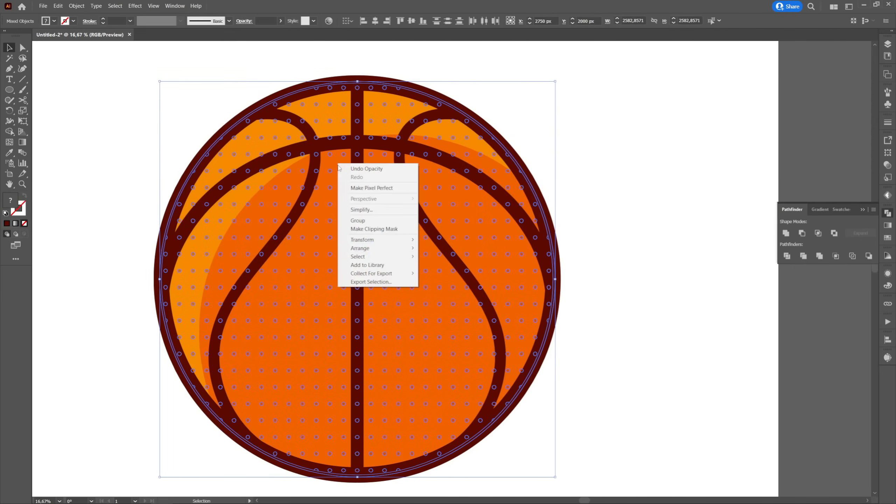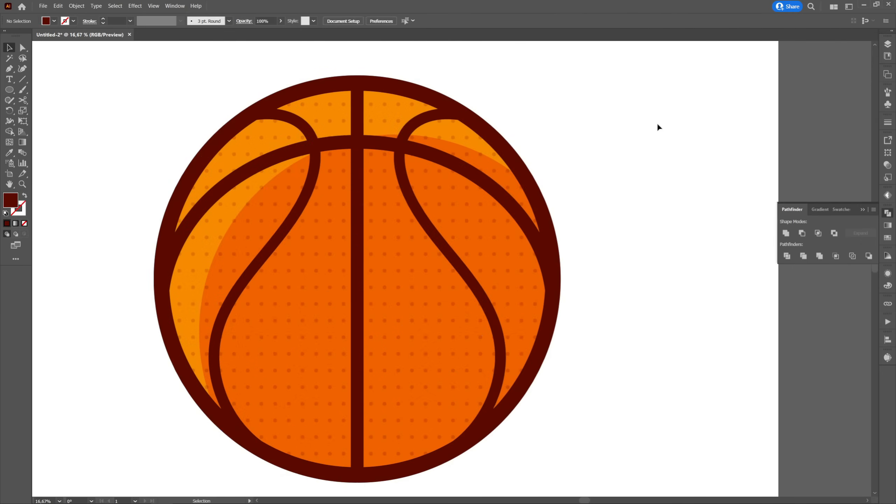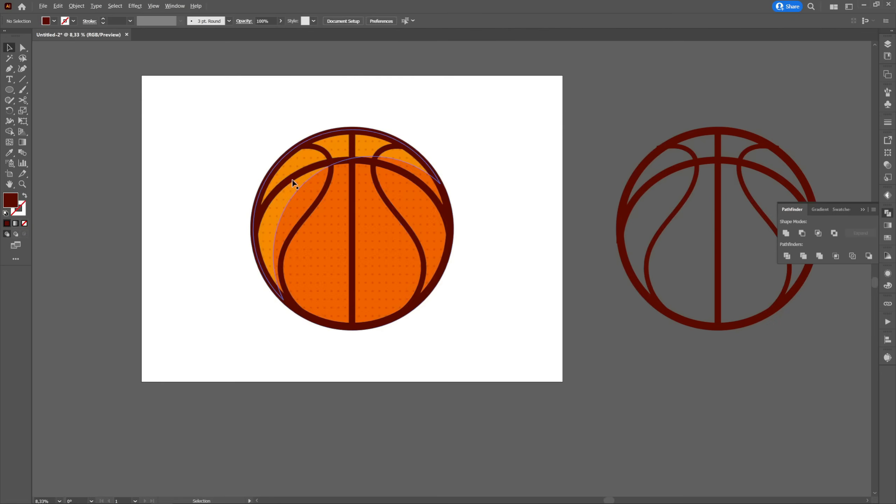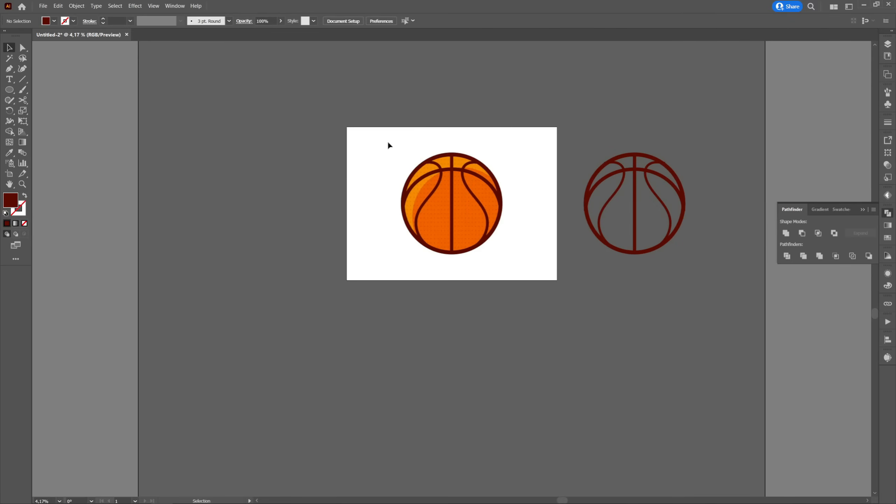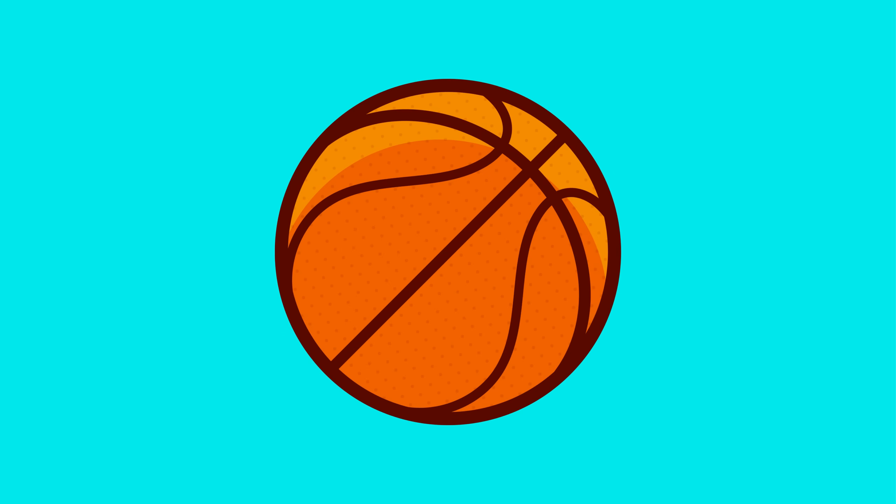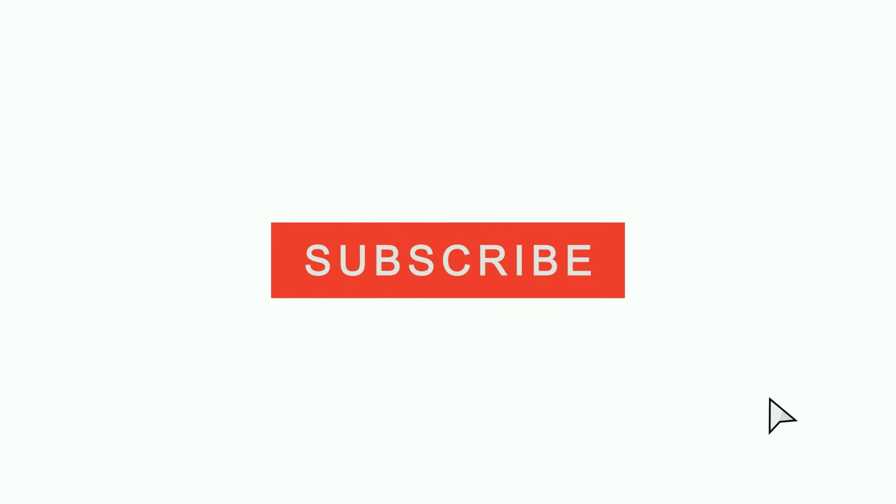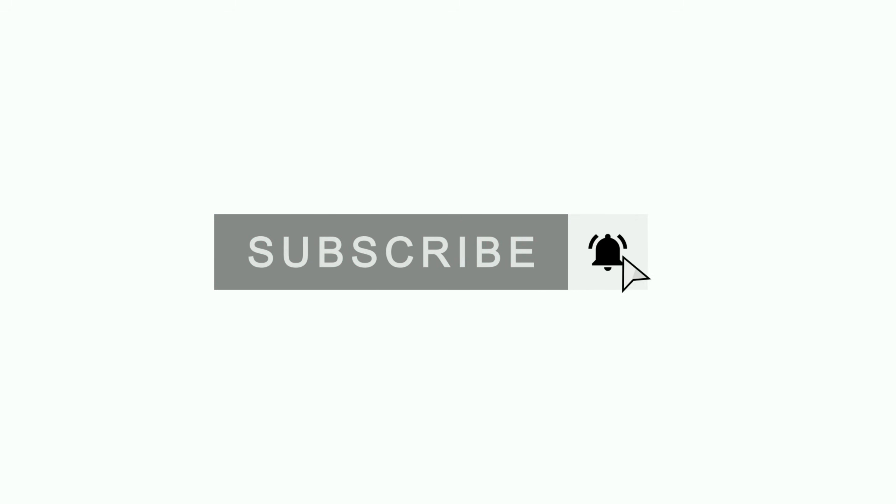I hope this tutorial was helpful. If you enjoyed it don't forget to like, subscribe, and click on the notification bell to be notified every time I post a new tutorial. If you want to make a specific tutorial do not hesitate to write in the comments section.